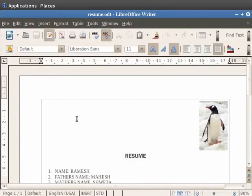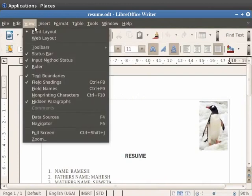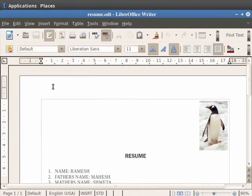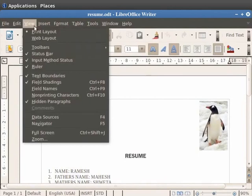To access the Print Layout option, click on the View option and then click on the Print Layout option. In order to access the Web Layout option, click on the View option in the menu bar and then click on the Web Layout option.